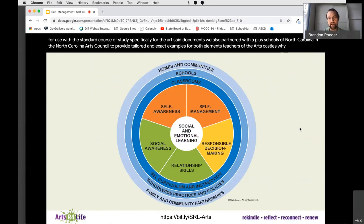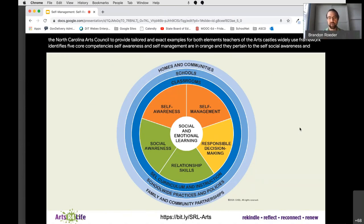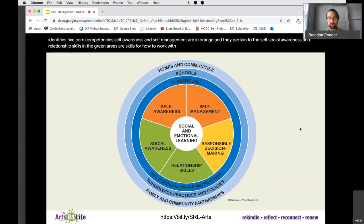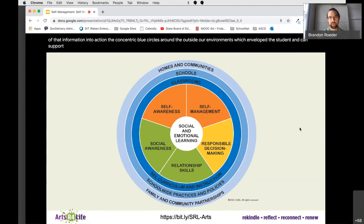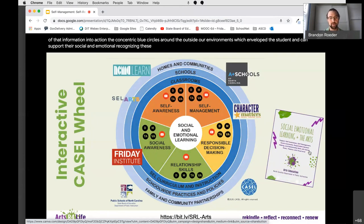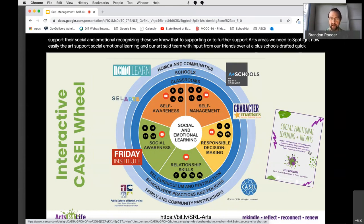CASEL's widely used framework identifies five core competencies. Self-awareness and self-management are in orange and pertain to the self. Social awareness and relationship skills in the green areas are skills for how to work with others. Responsible decision-making in yellow is how we synthesize all of that information into action. The concentric blue circles around the outside are environments which envelop the student and can support their social and emotional learning. Recognizing these, we knew that to further support our arts areas, we need to spotlight how easily the arts support social emotional learning.